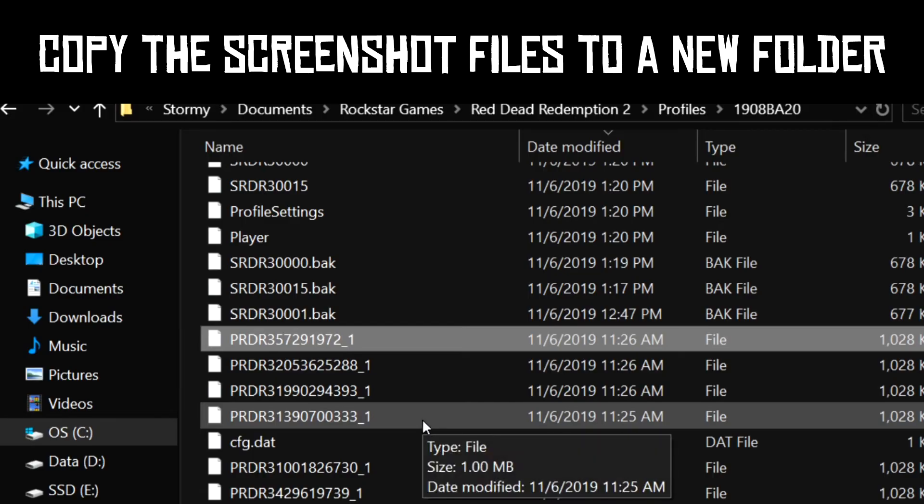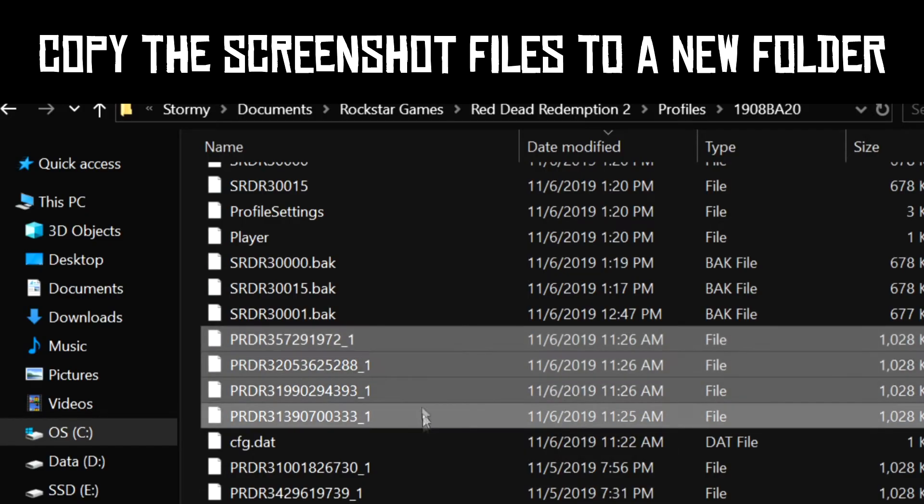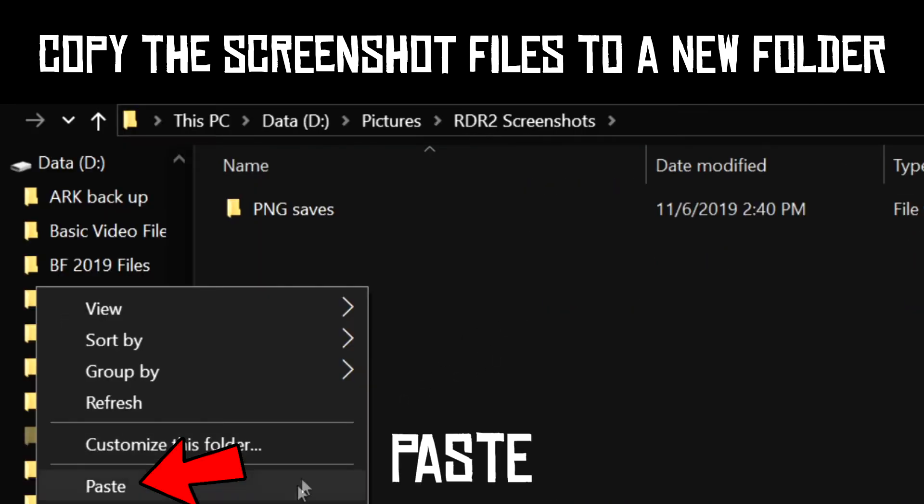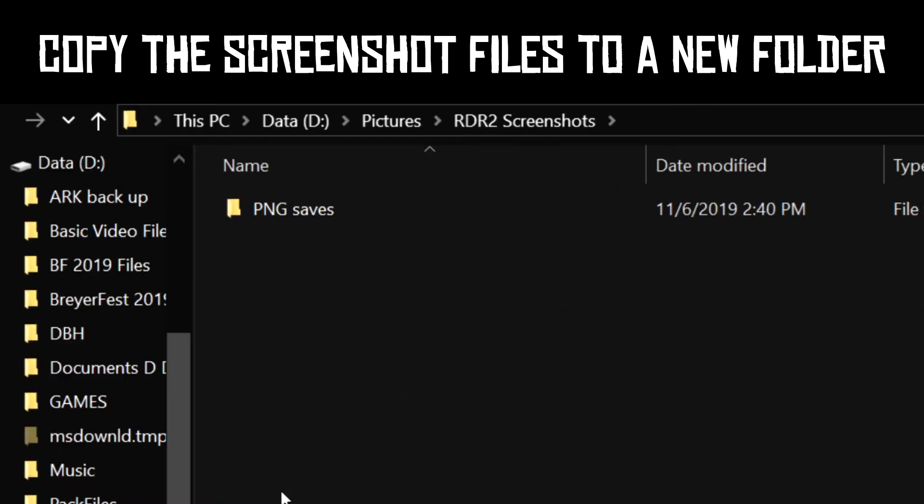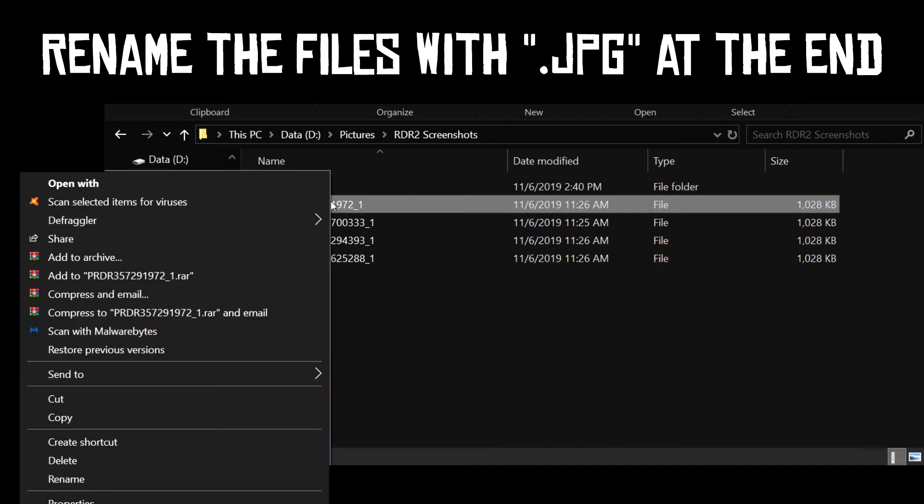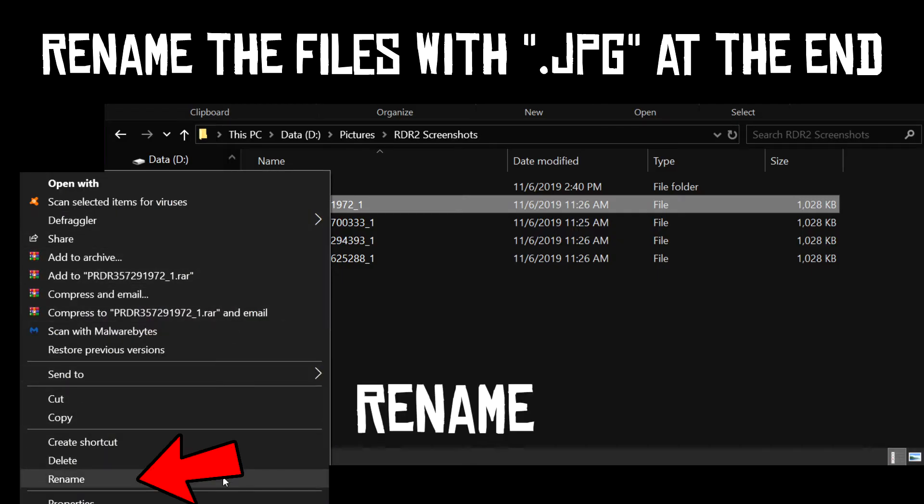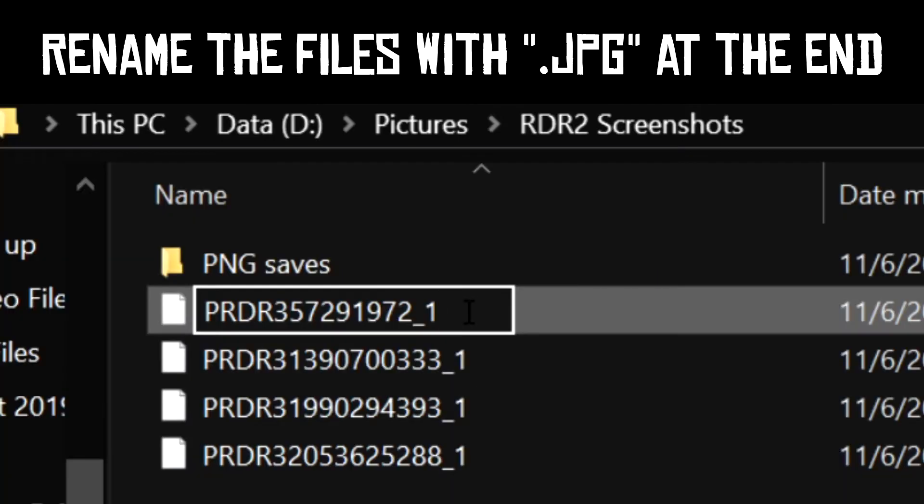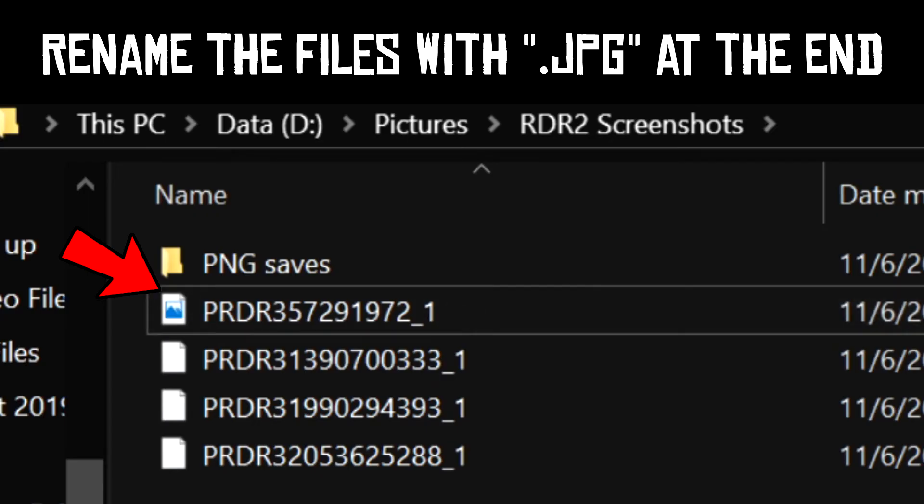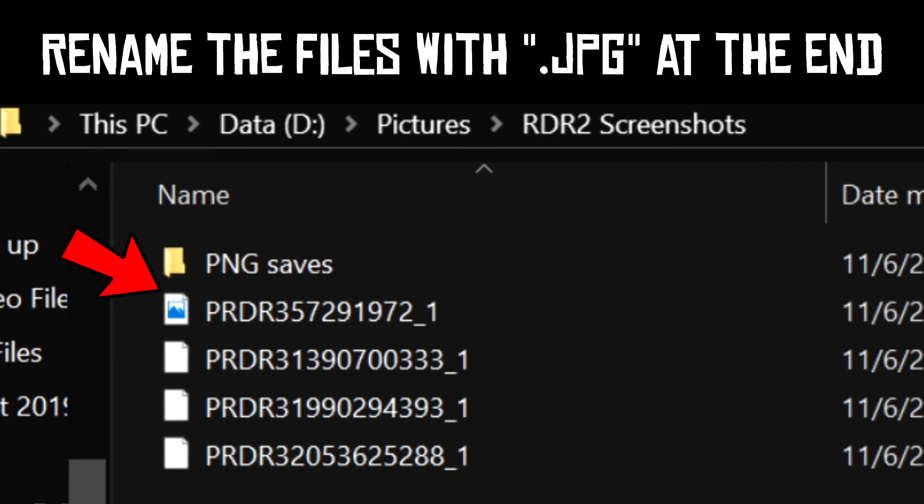For this first method, copy the screenshot files you want into a new folder anywhere on your computer that you'd like to keep them. To convert them into a JPEG format, all you need to do is rename the file. Put .jpg at the end of the file name and then press enter.